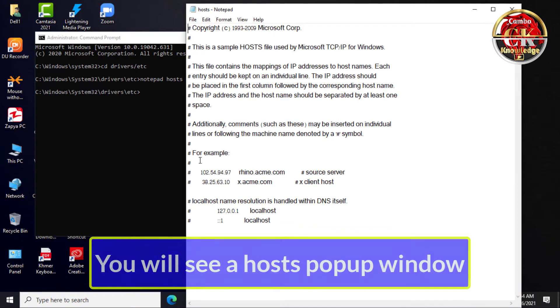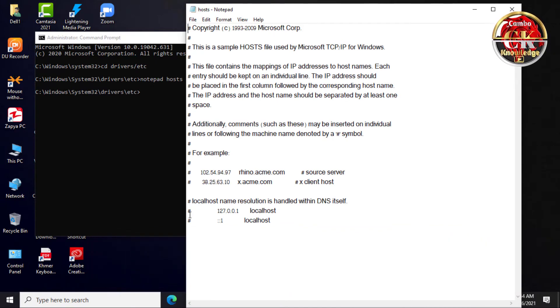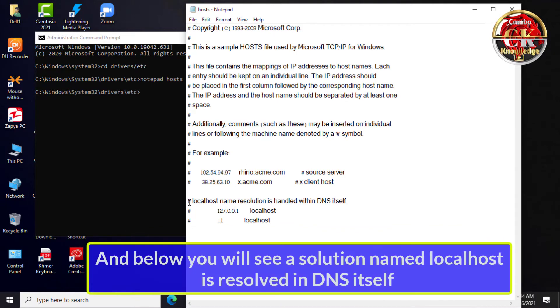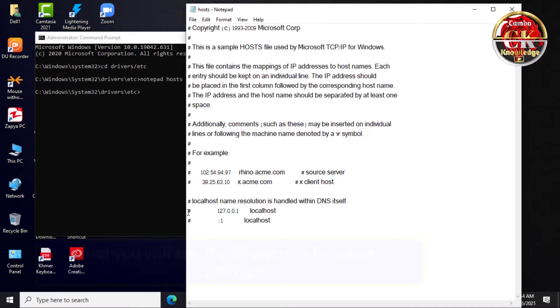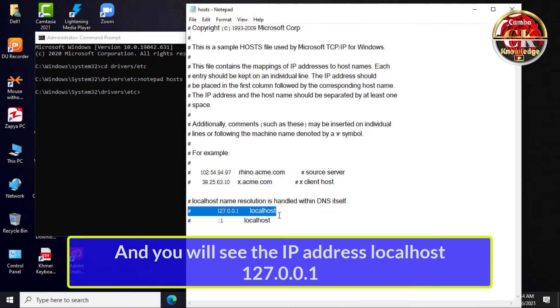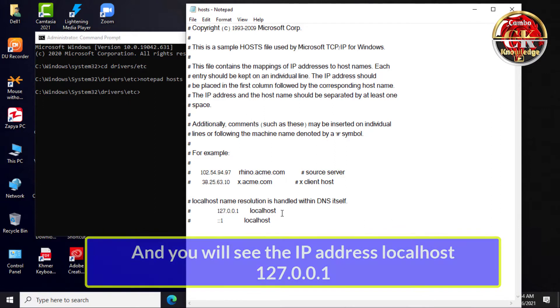You will see a hosts file popup window. Below you will see an entry named localhost that is resolved in DNS itself, and you will see the IP address for localhost.